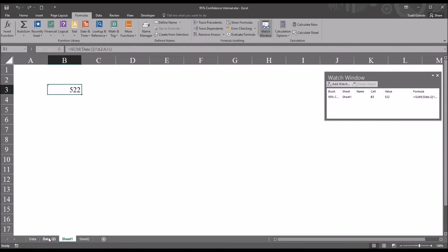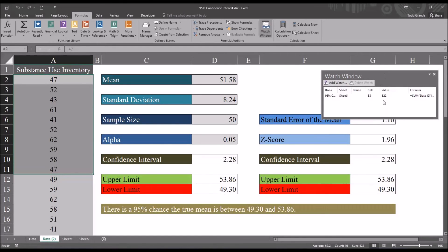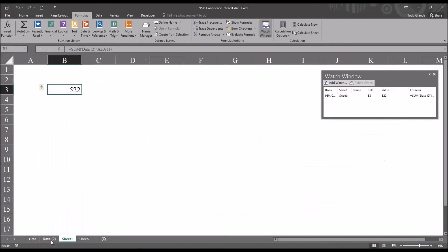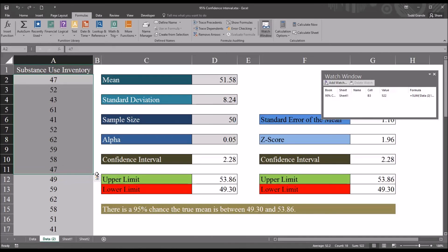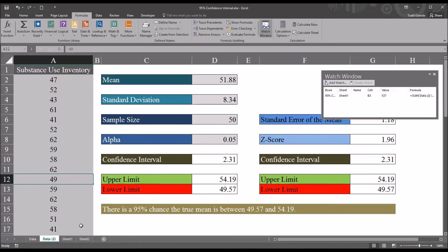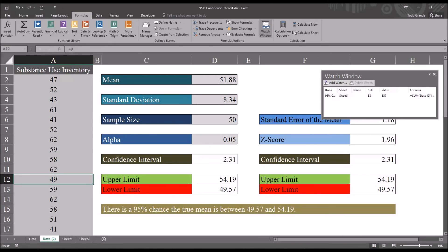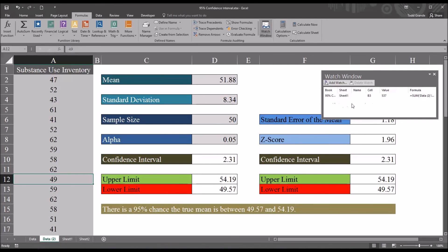And now when I move to the data worksheet you can see this watch window stays open and it's telling me now the value is 522, which I know, but if I were to change say this last value from 47 to 62 you can see that updates the sum in the watch window. Of course it does on the worksheet as well. And you can add multiple rows to this watch window. It's not restricted to just one cell or one worksheet. You can go through many worksheets and many cells and set this all up and it'll display in separate rows. If you want to delete a watch just highlight that row and click delete watch.